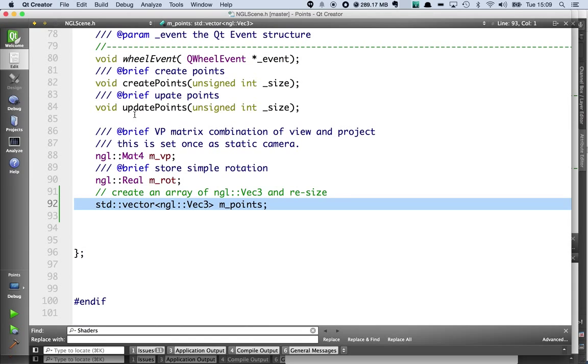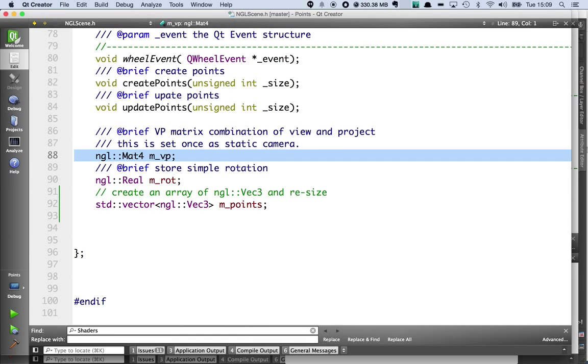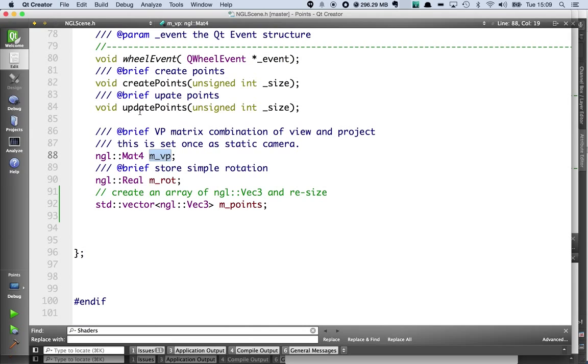I then have this NGL mat4 called VP. I'm going to use this to do my viewing and my projection and load that to OpenGL, and I've got a couple of methods to create a point and update a point.